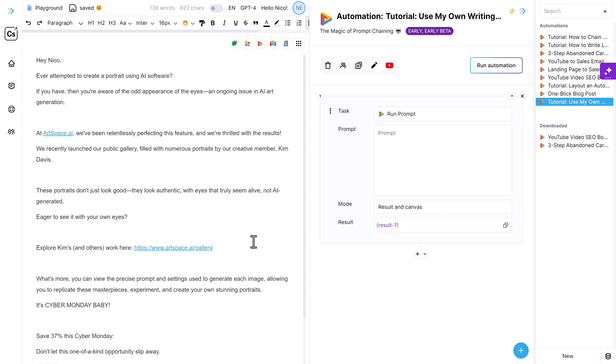So inside Copyspace, I've created a new automation that I will share with the community in a second. But in this video, I want to build this automation with you. So on the left side, you see an email that I wrote and sent to my art space mailing list. And it's a sales email and basically a reflection of how I write my stuff.